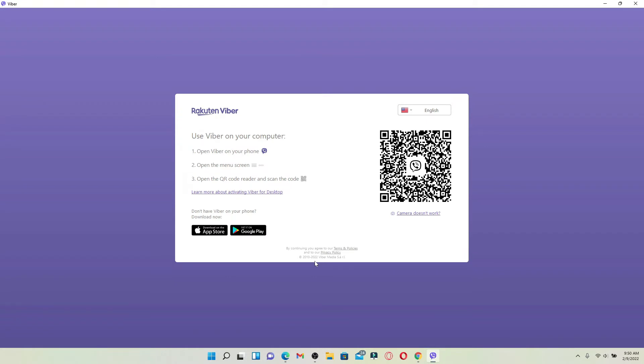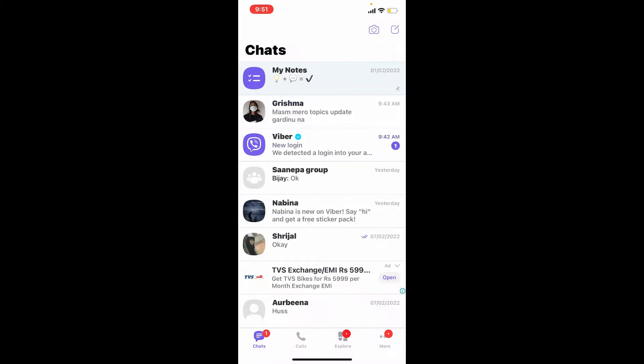In order to use Viber on your computer, you'll need to follow these instructions displayed on the left-hand side of the pop-up. Simply go grab your mobile device and open up your Viber application. Once you do that, tap on the More button in the lower right-hand corner.